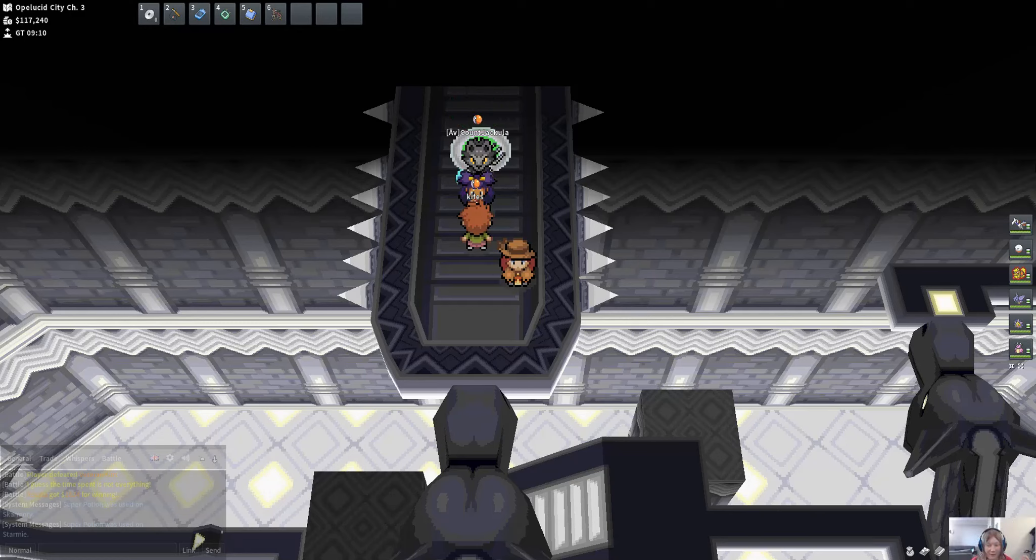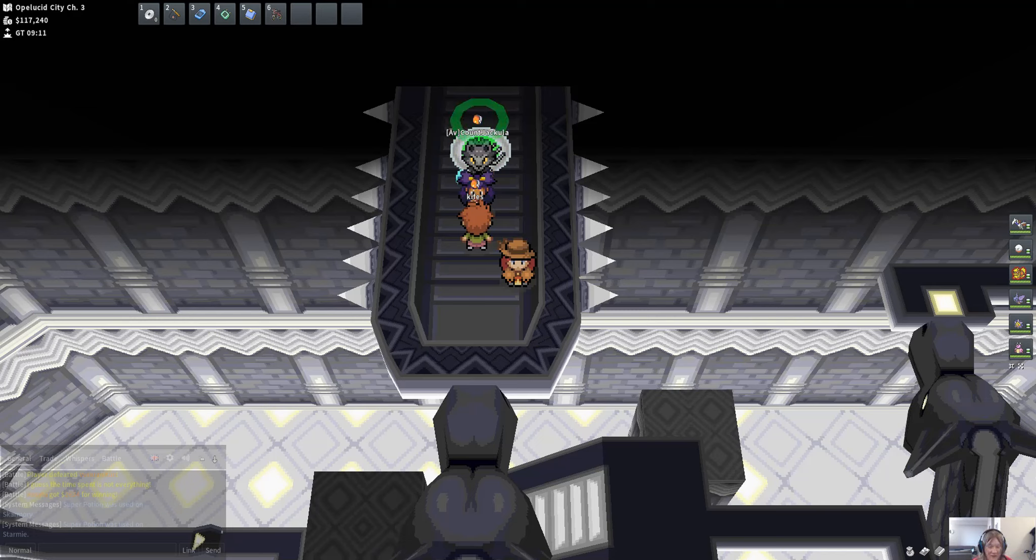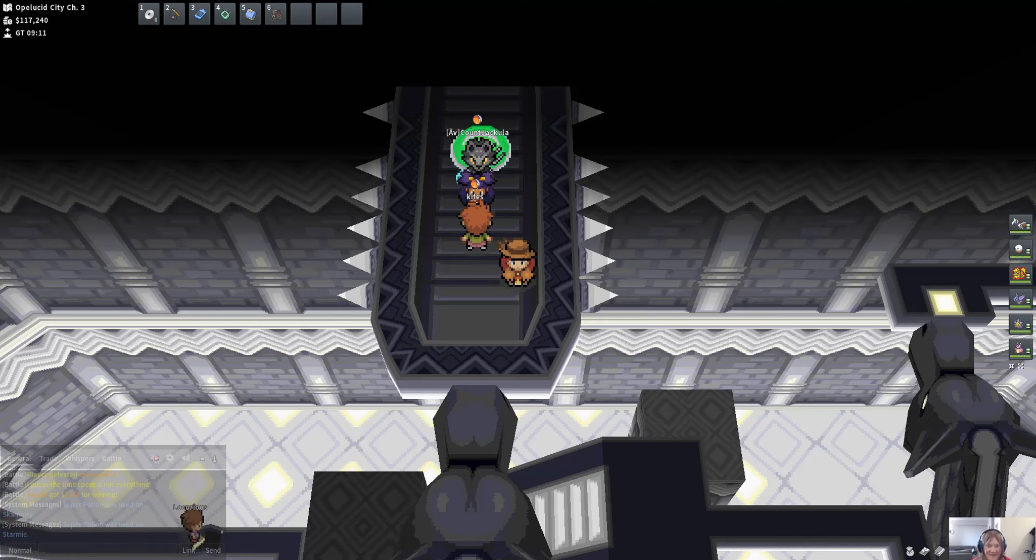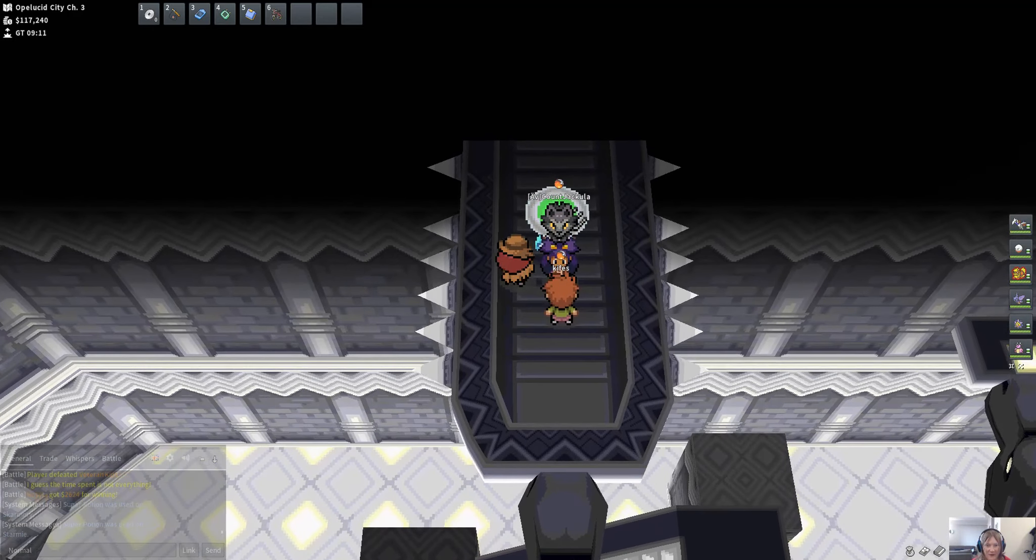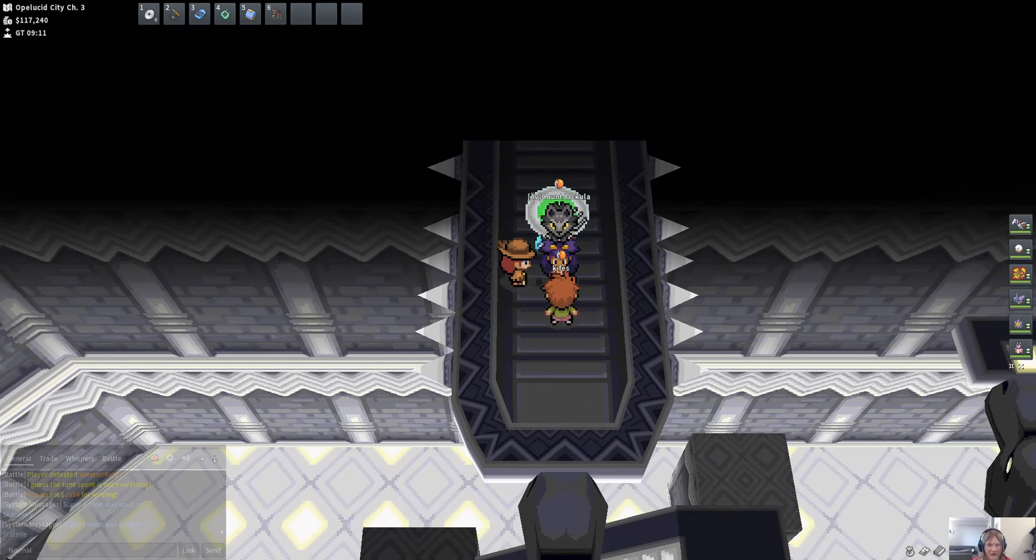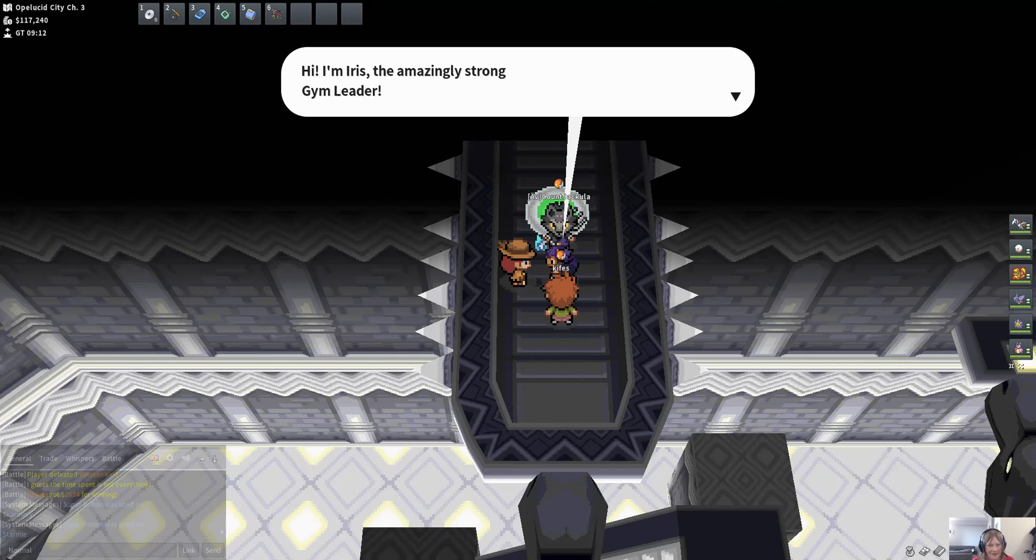Hello everybody! Today we are going to be completing, well hopefully completing all eight badges. I am at the 8th gym so we're gonna get to it. I haven't talked to her yet but I'm going to right now. And this is Iris.